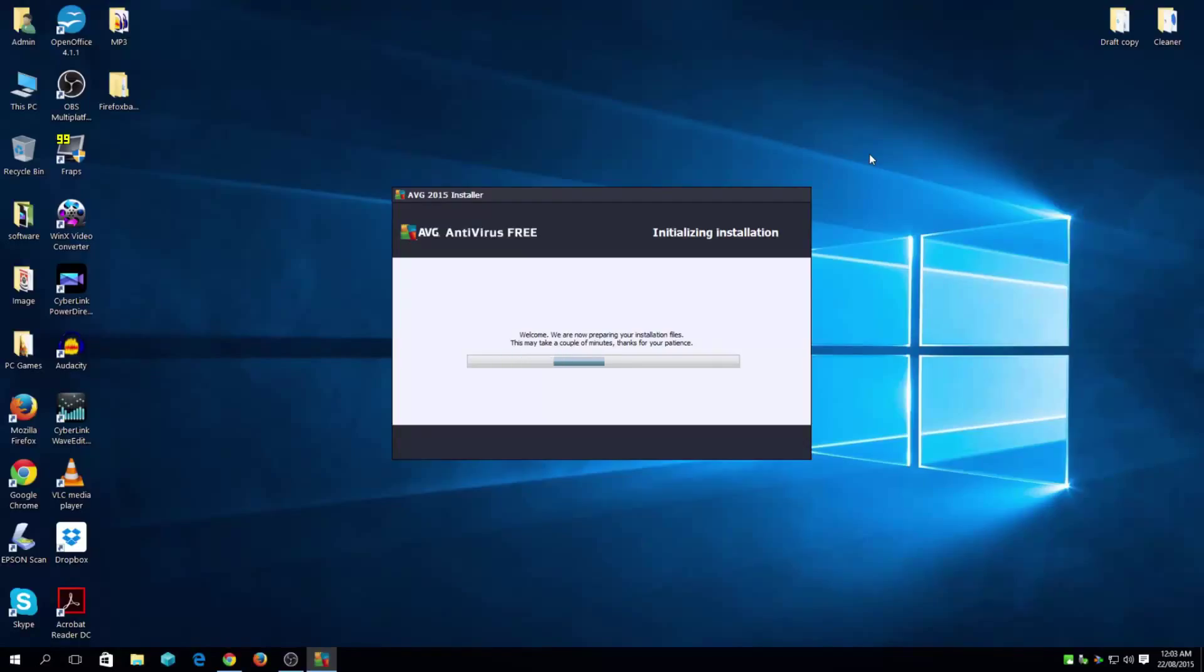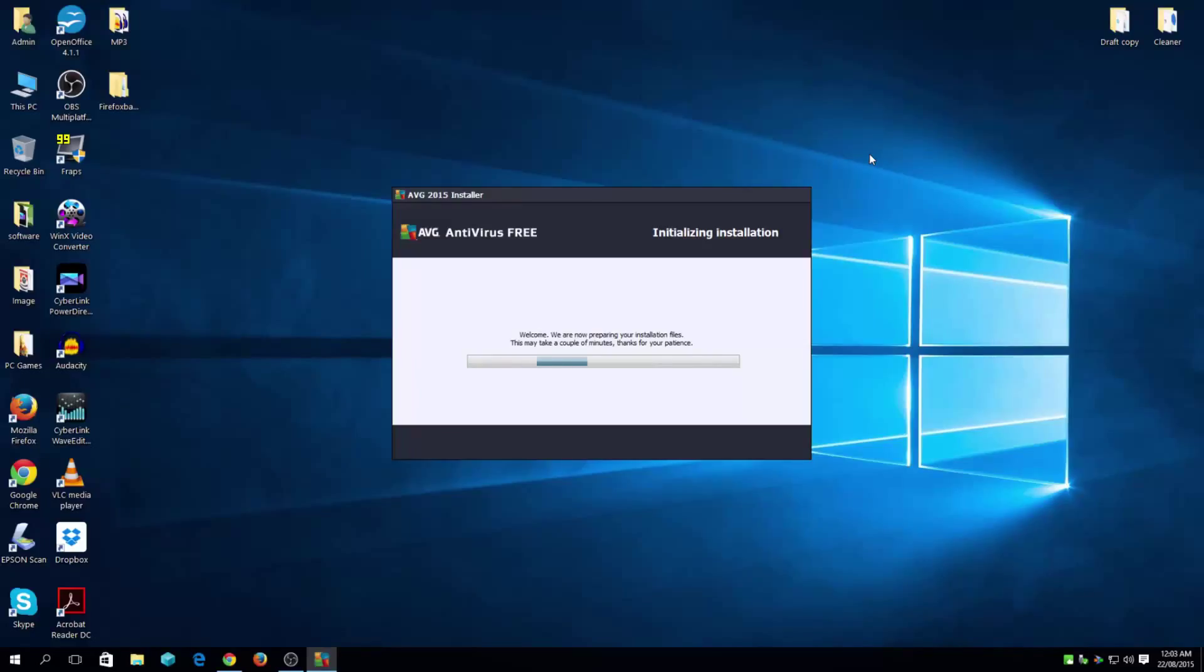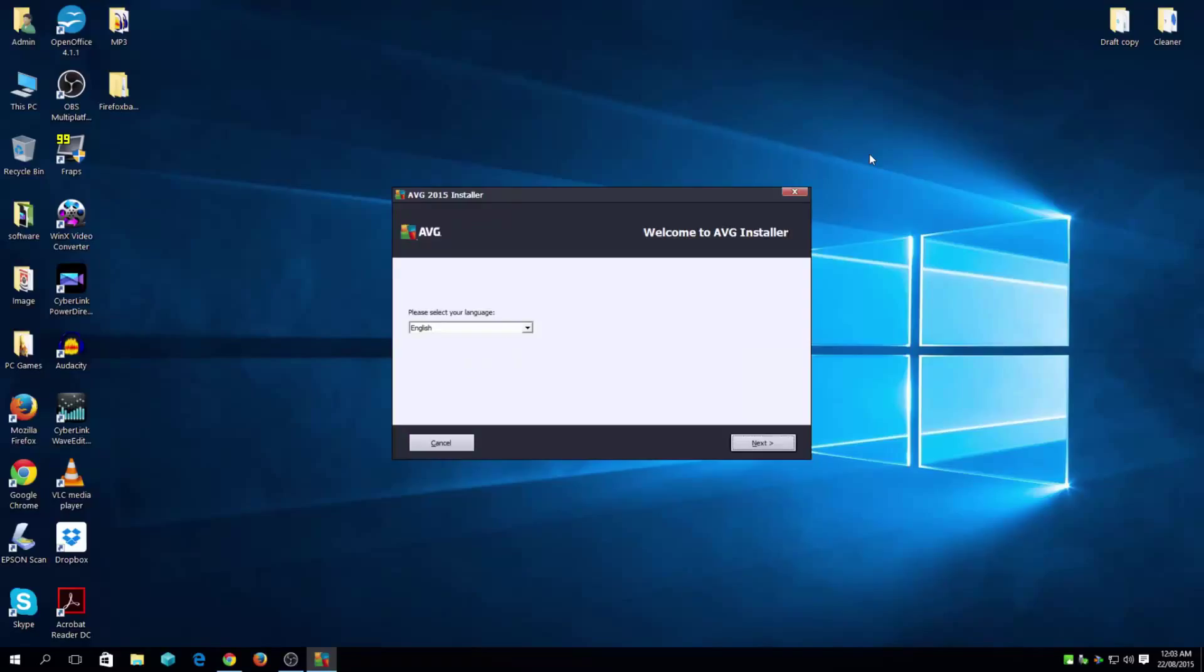For those of you that have seen my other videos, you do realize that I have ESET Smart Security installed, which I prefer, it's a paid version. I'm just showing you guys what's the process for downloading and installation for AVG.